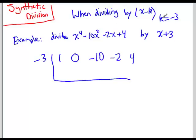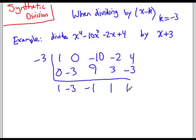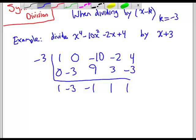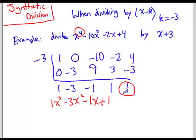We write k = negative 3 right here. We're going to add up the rows. First we write a 0: 1 plus 0 is 1. Multiply by negative 3: 1 times negative 3 is negative 3. 0 plus negative 3 is negative 3. Negative 3 times negative 3 is 9. Negative 10 plus 9 is negative 1. Negative 3 times negative 1 is 3. Negative 2 plus 3 is 1. 1 times negative 3 is negative 3. 4 plus negative 3 is 1. These are our new terms, starting a degree lower: 1x cubed minus 3x squared minus 1x plus 1, with remainder 1, written as plus 1 divided by x plus 3.